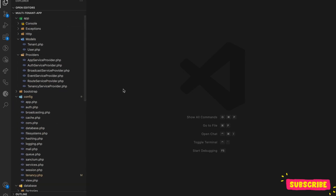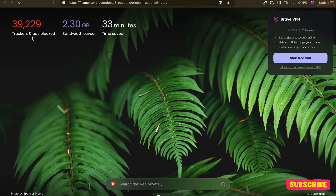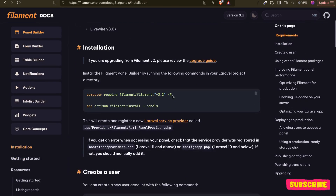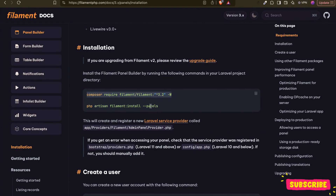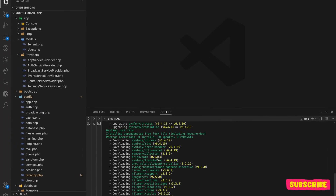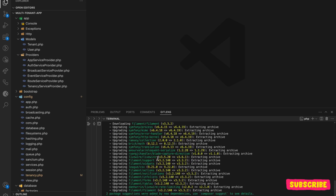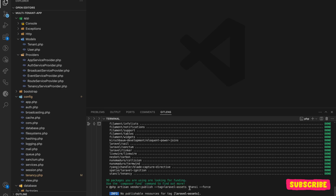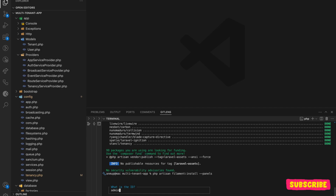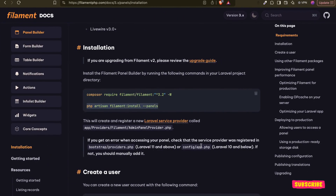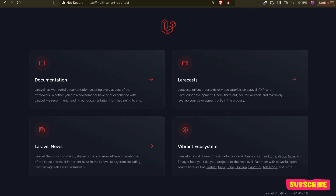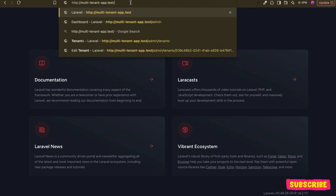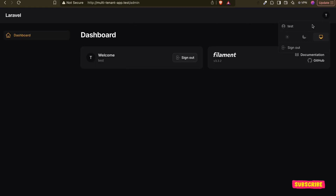I'll start by installing Filament. Let me quickly install the package and then install the panels. I'm creating the admin panel. I already have a user from the last video, so if I go here — here is my central domain that we configured in the last video, and I'm already logged in because I already have the test user.